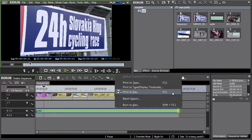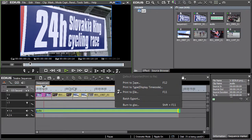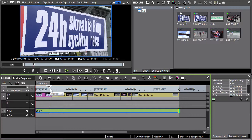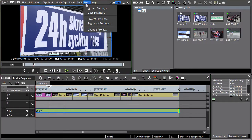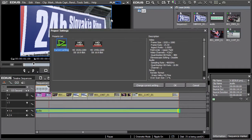Before exporting we recommend checking and perhaps changing the render method used at the final export from the timeline. These changes can be made in the settings project settings menu. The steps are as follows.